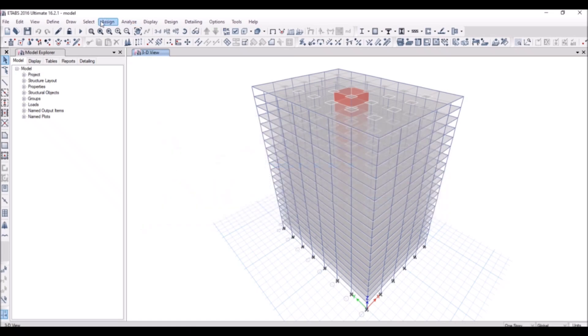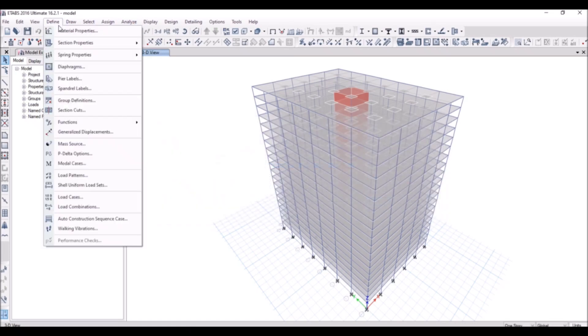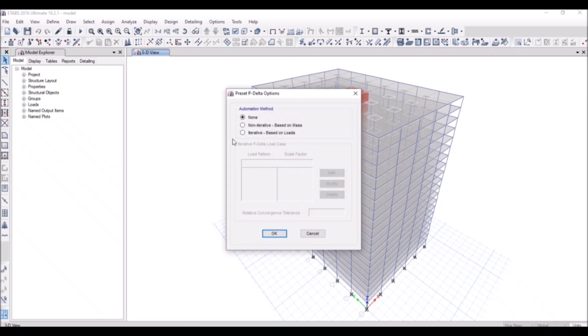So I will go to define the P-Delta options. There are three different options consisting of two types. The first option is selected when you don't want to incorporate the P-Delta effects in the analysis. While the other two types are non-iterative and iterative. Let's see what are these two types.